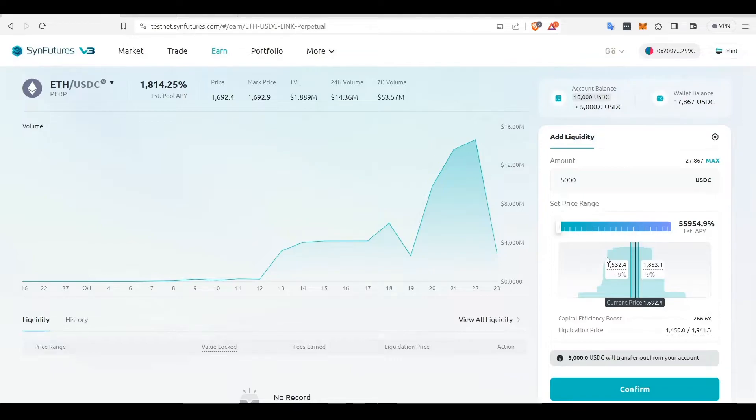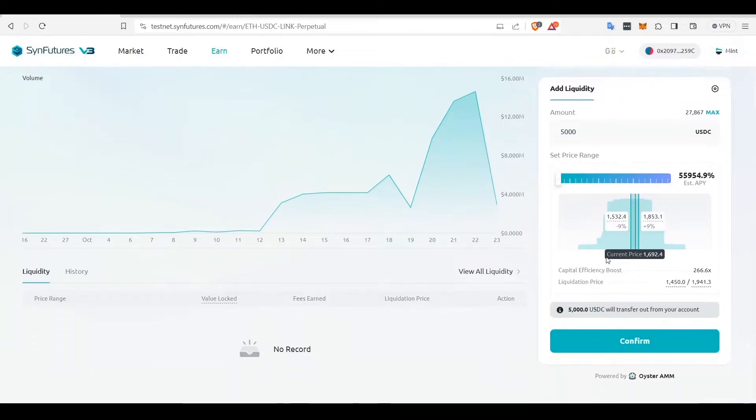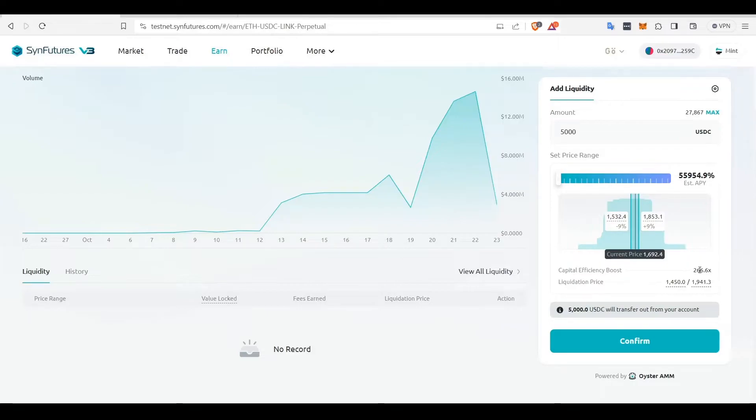If the slider is at the extreme left, the range is small. It provides high capital efficiency and a high APY rate but also increases the chance of liquidation, which would convert your LP into a trading position.